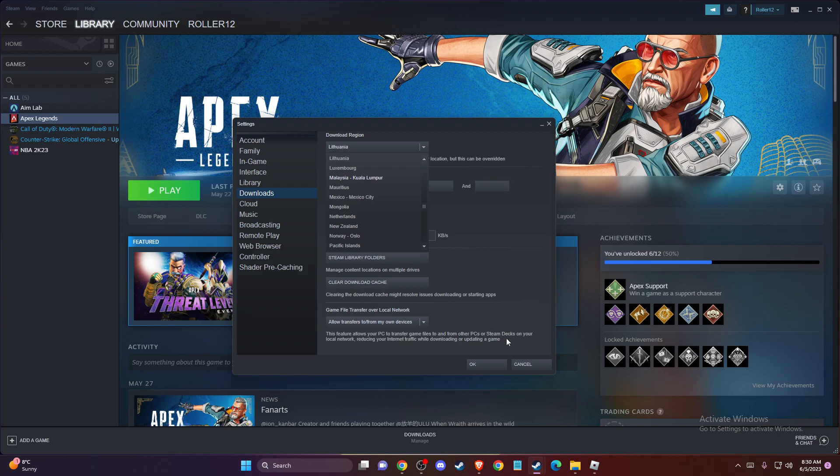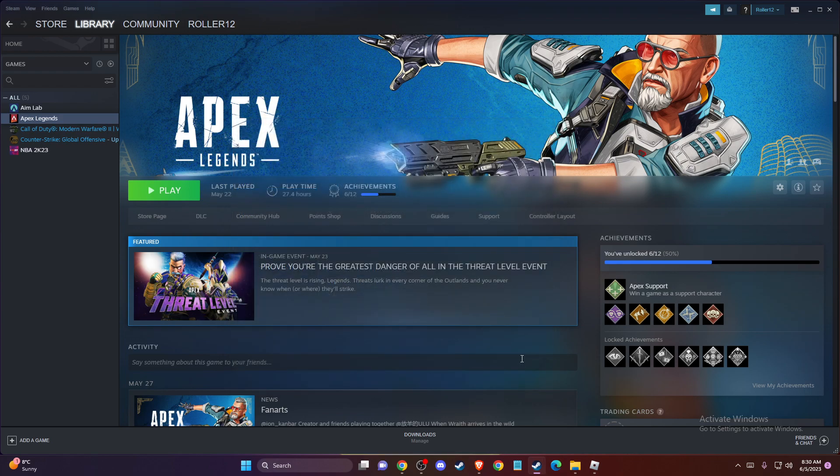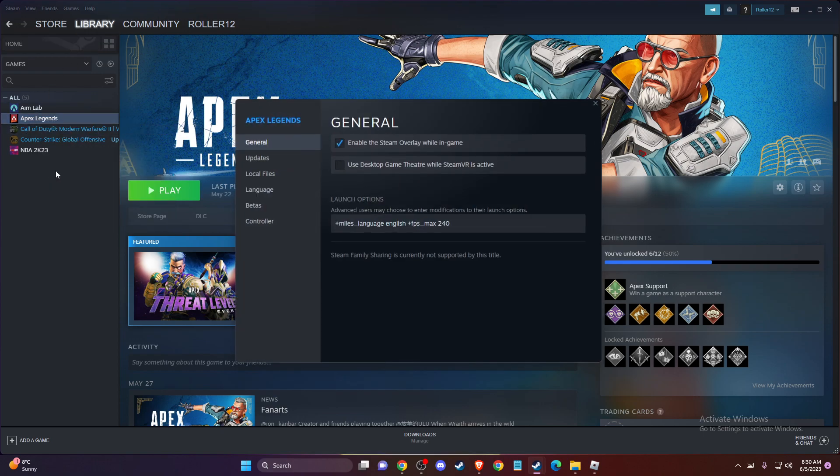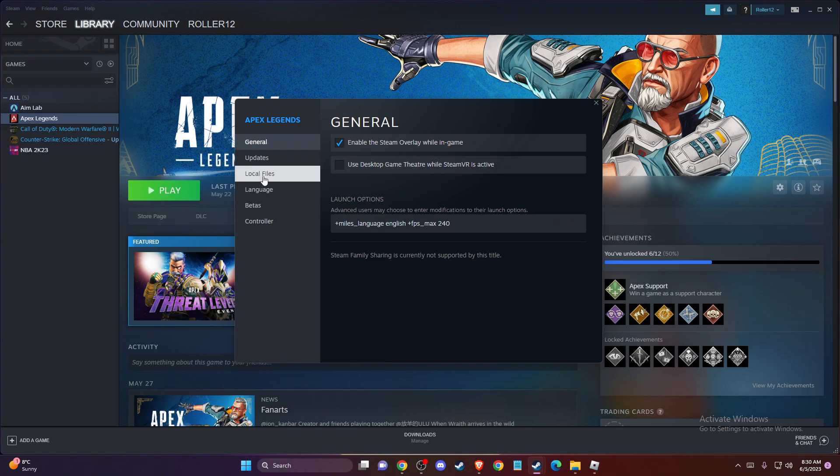And if the problem persists, then another thing you can do here is verify the integrity of the game files that you're launching and getting this error. So for example, let's say it's Apex Legends. To do so, you just need to go to Library, right-click on the game itself, go to Properties, and then you need to go to Local Files and then press verify integrity of the game files. It will take a few minutes to do so.